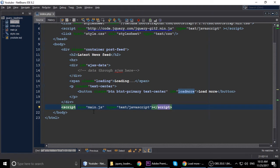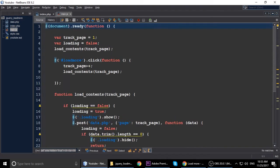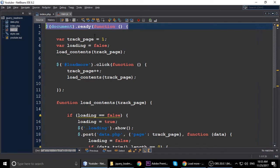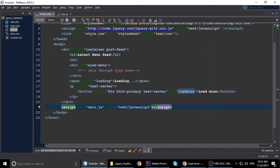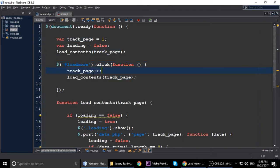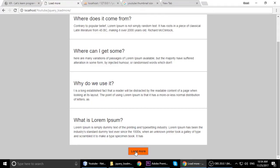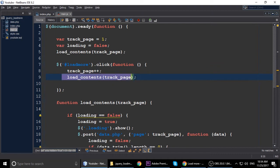Now we will look at the main.js file. We have a jQuery document ready, then a variable 'trackPage' set to one, 'loading' is false, and there is the function 'loadMoreContent'. The 'trackPage' variable is currently one. Whenever we click the load more button — which has the id 'load-more' — it increments: first time is one, second time is two, and so on. Every time you click it automatically increments by one: one, two, three, four, five, six, seven, eight, nine.